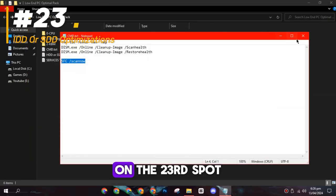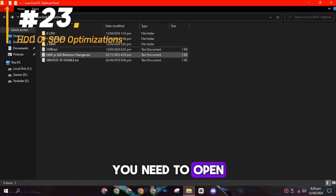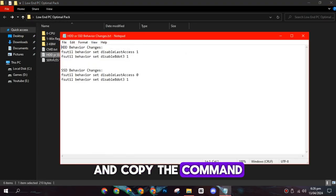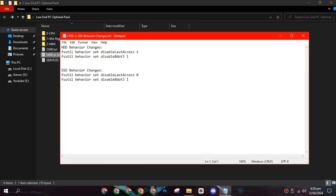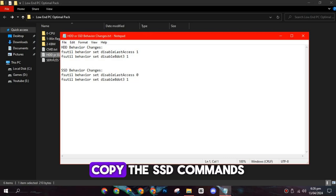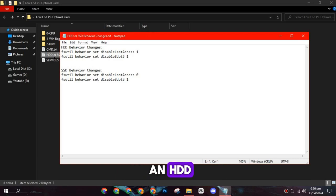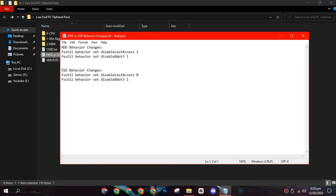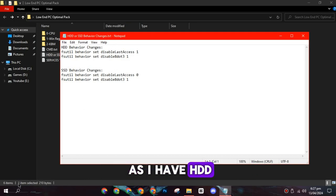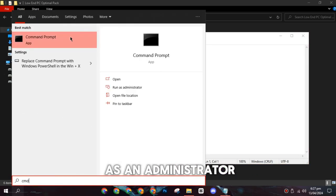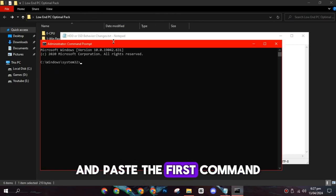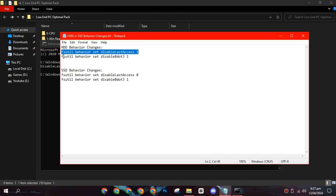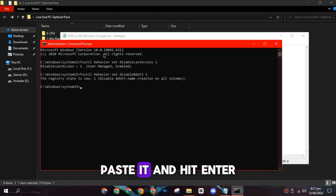On the twenty-third spot, you need to open the second text file and copy the command that is relevant to your system's type. For instance, if you have an SSD, copy the SSD commands, and if you have an HDD, copy the HDD commands. I'm copying HDD commands as I have HDD. After that, open CMD as an administrator and paste the first command, then hit Enter. Then copy the second command, paste it, and hit Enter.